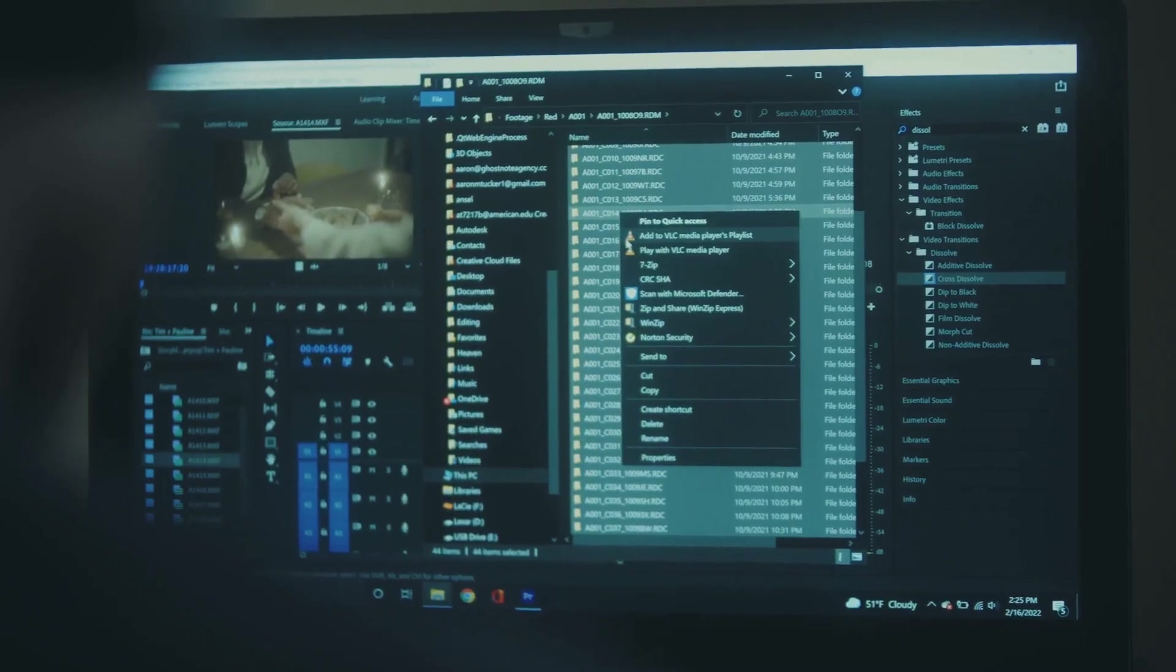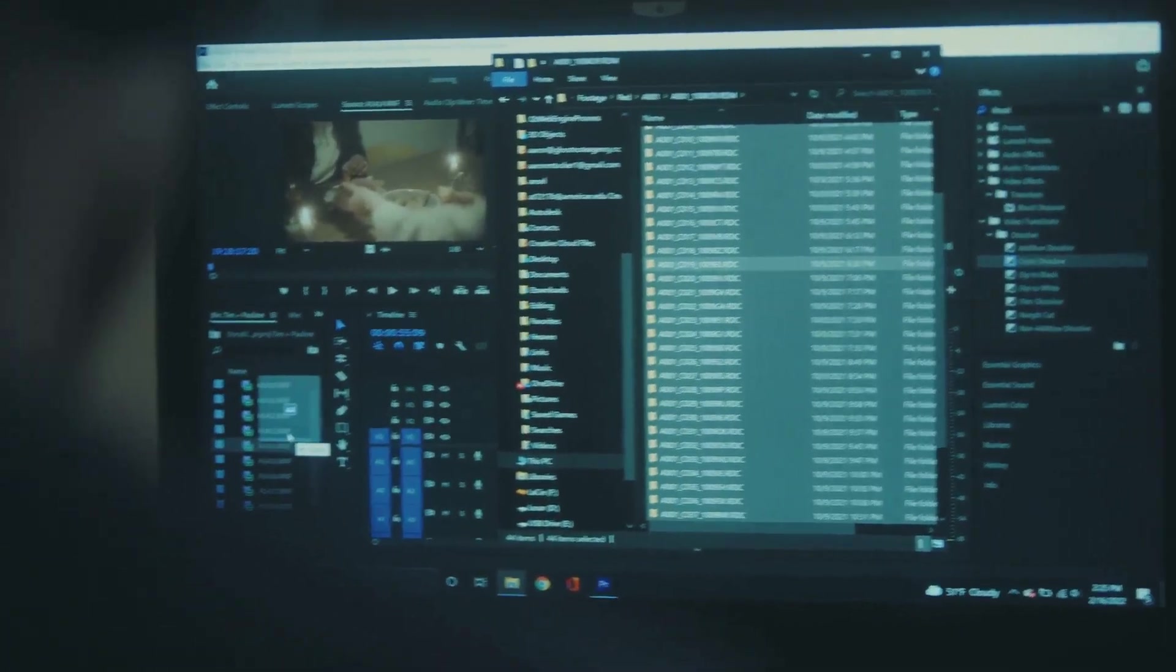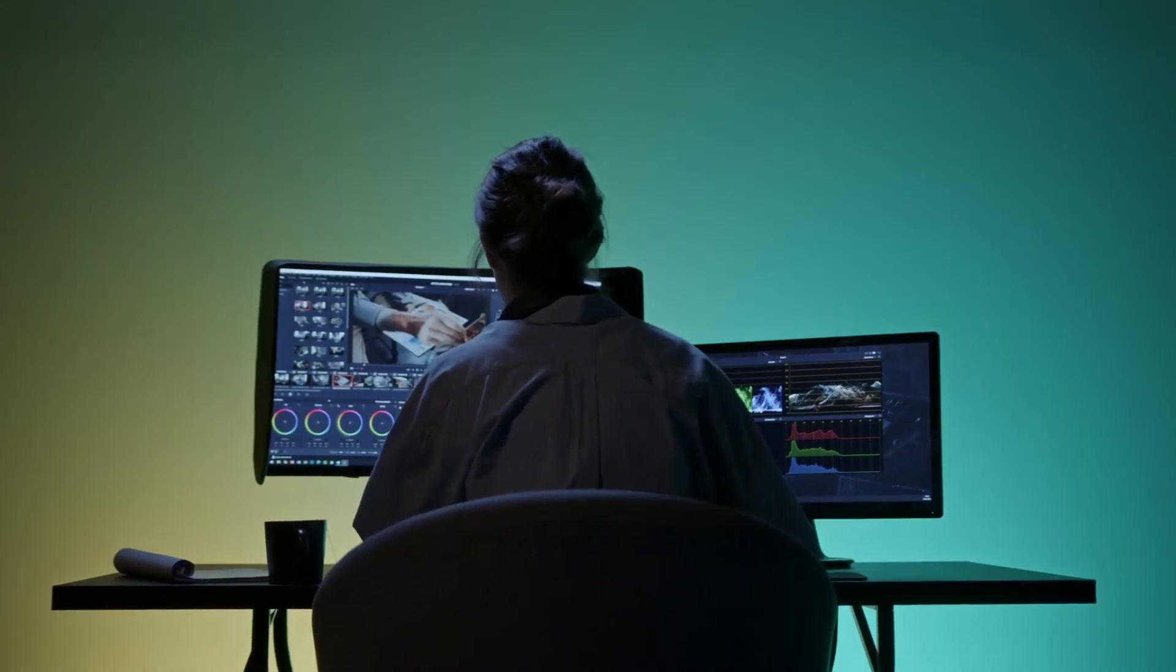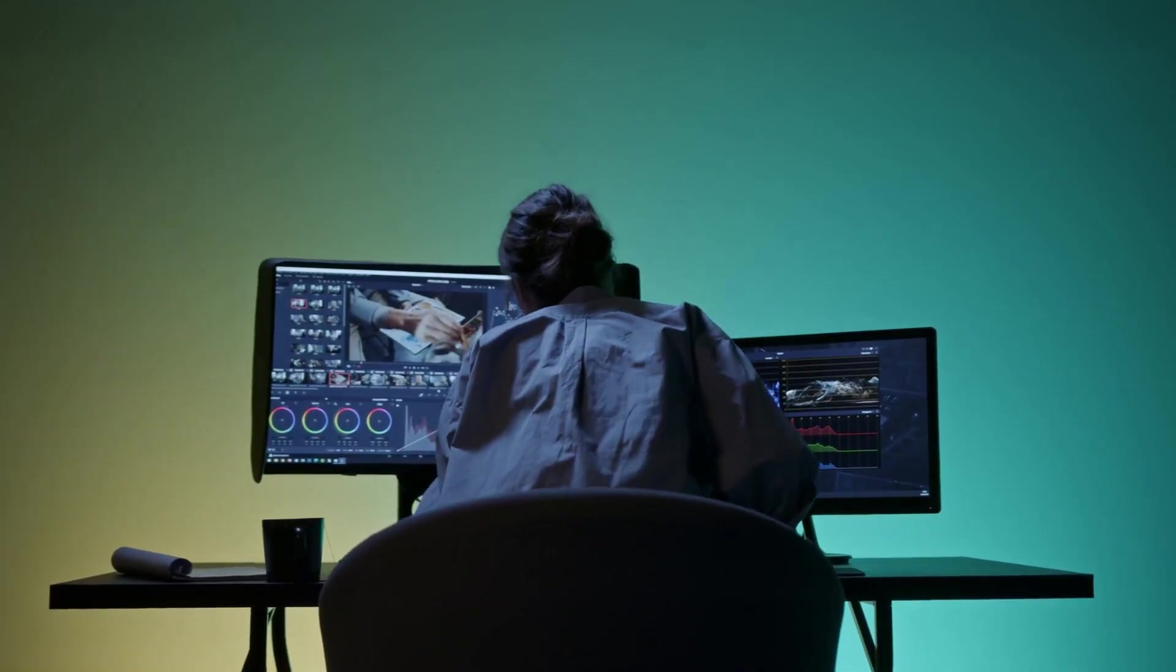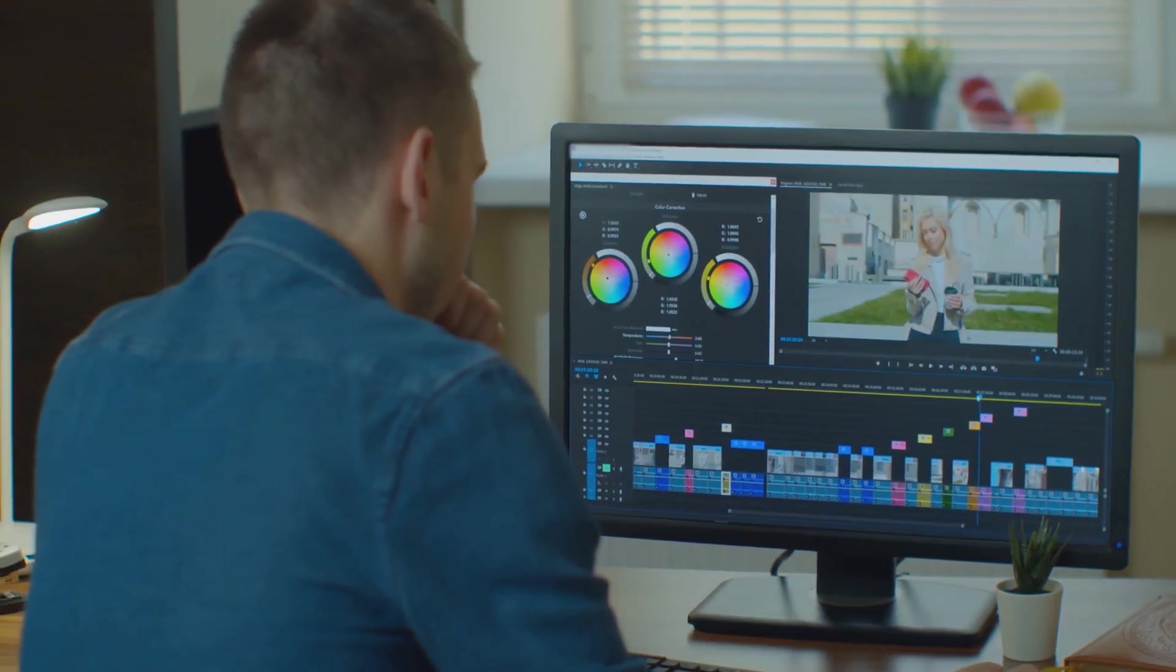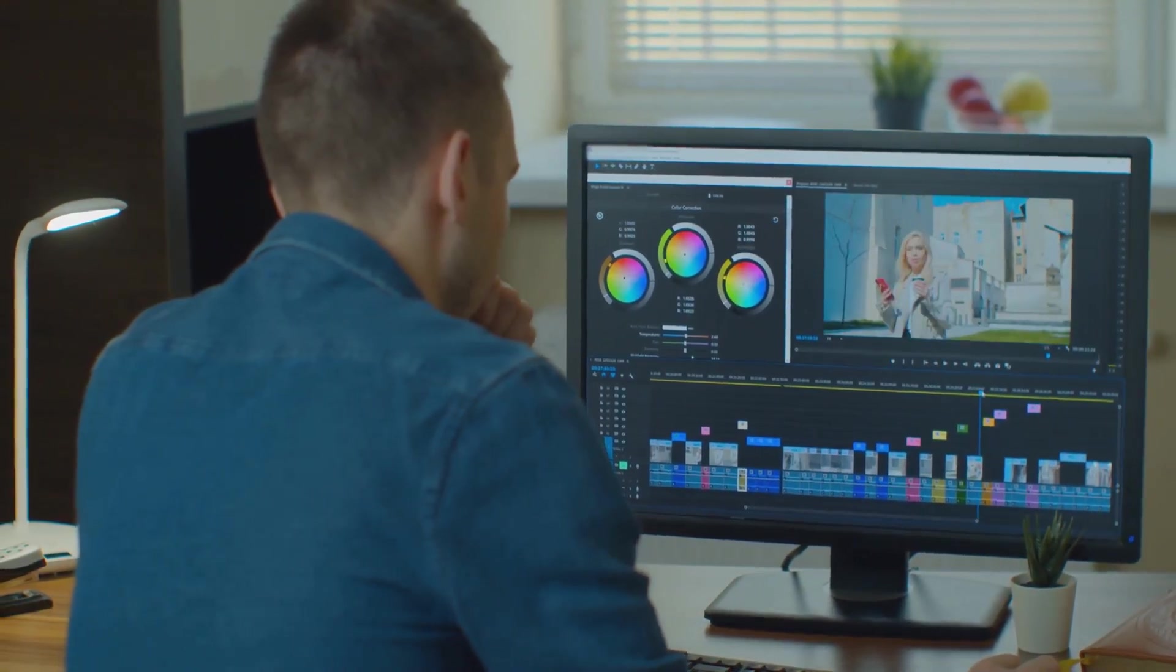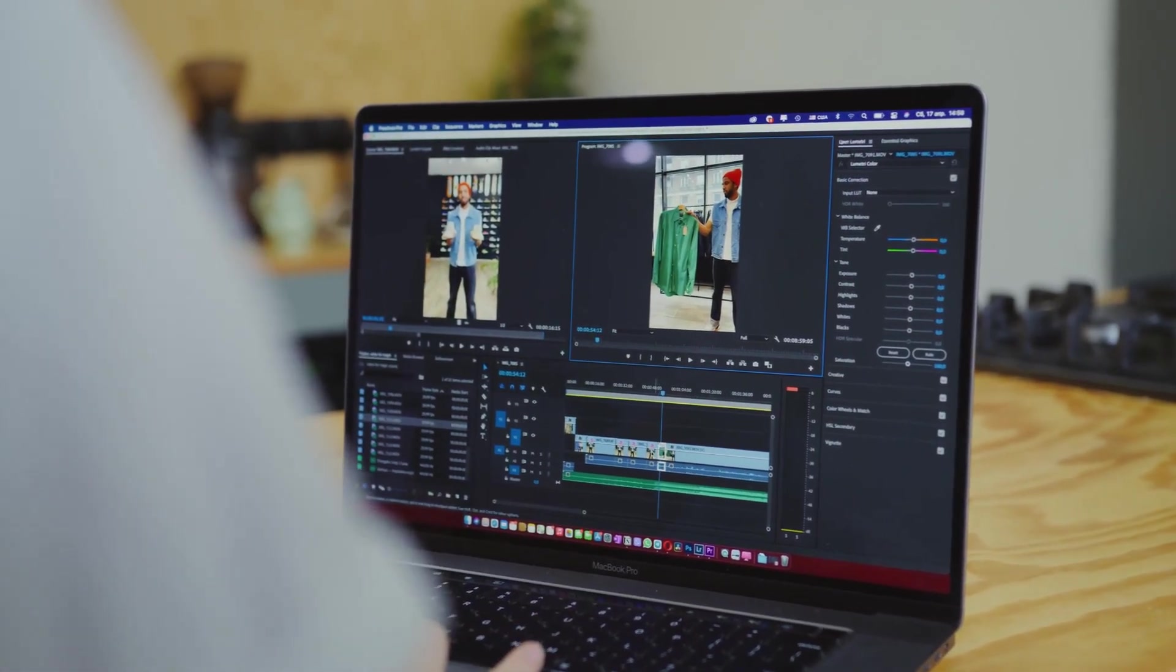One of the standout AI features in Final Cut Pro is its object tracking. This lets you track moving objects in your footage with incredible accuracy. Just imagine you can easily add text, graphics, or effects that follow your subject seamlessly, all with just a few clicks. No more tedious manual keyframing.